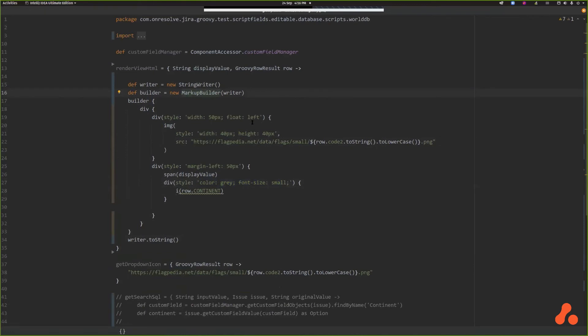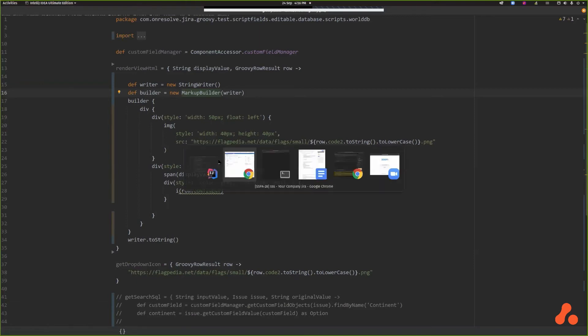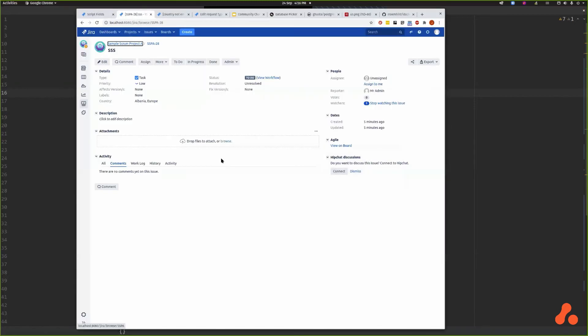The reason for using the markup builder is it guarantees that we have well-formed HTML so we don't leave open tags, and it will also ensure that if there's any value from the database, it's correctly encoded for HTML, which is an important way of avoiding cross-site scripting attacks. Let's refresh our page with this.